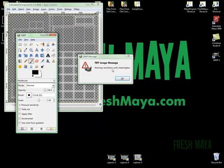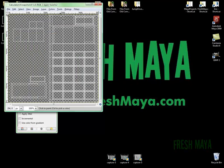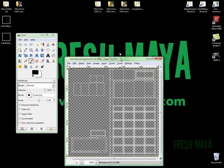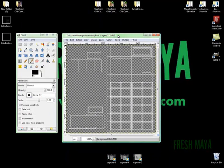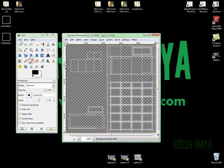I see warning, resolution units meaningless. I'm just going to close that out. It's just giving us some info is all.